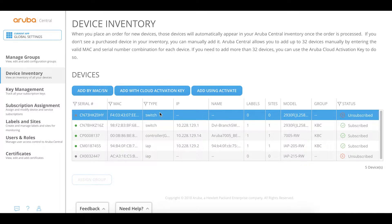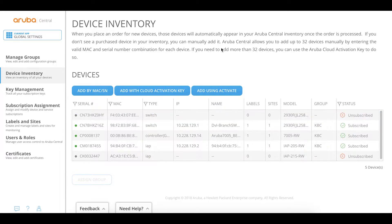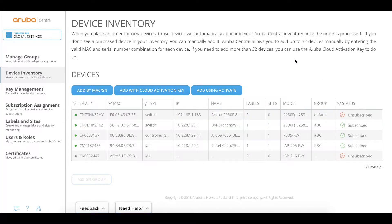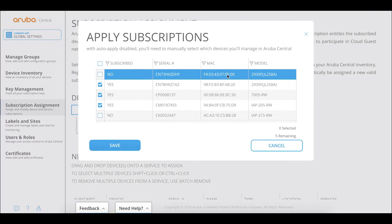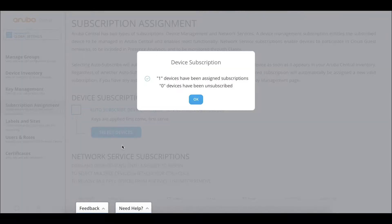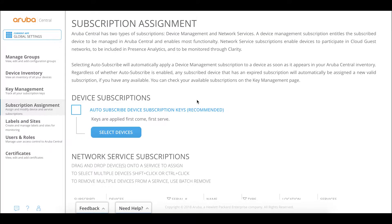The device is gray because it is not up, and it is not subscribed yet because we need to add a device management token. Let's first start the switch and give it a couple of minutes to connect to Aruba Central. Since the switch is unsubscribed, we go to subscription assignment, select the device — you can see the model, MAC, and serial number — and click save. Subscription has been assigned.